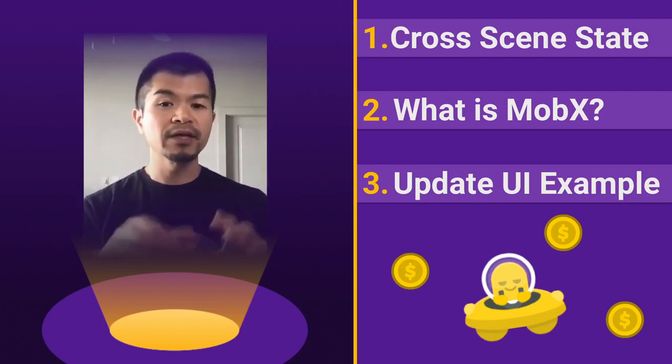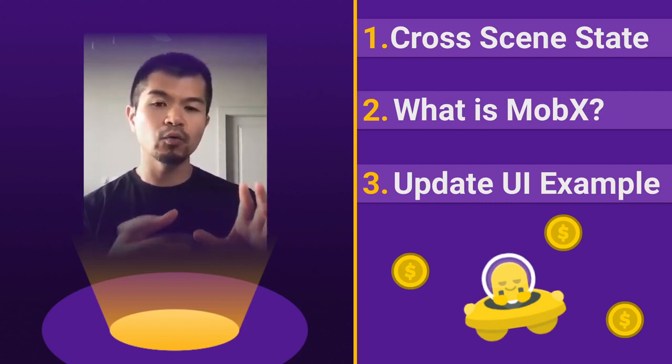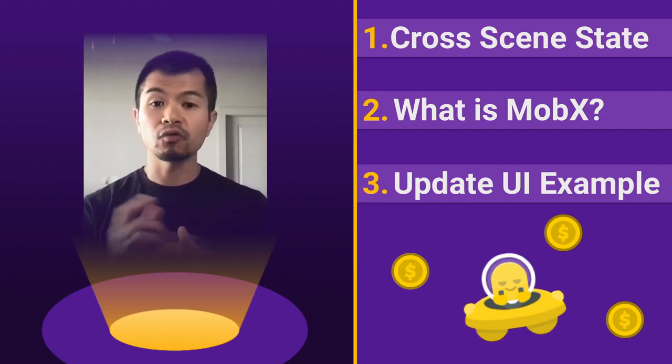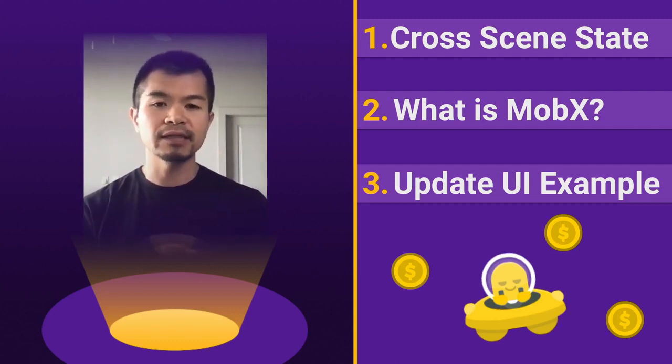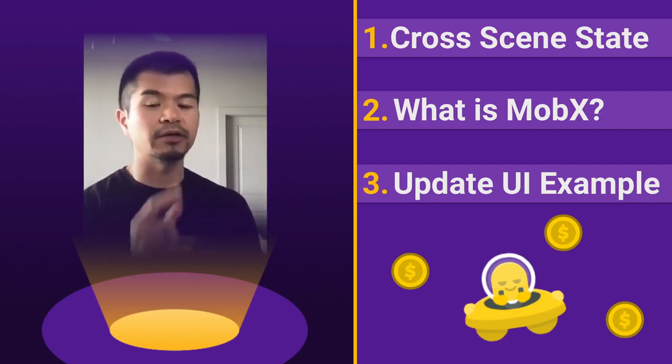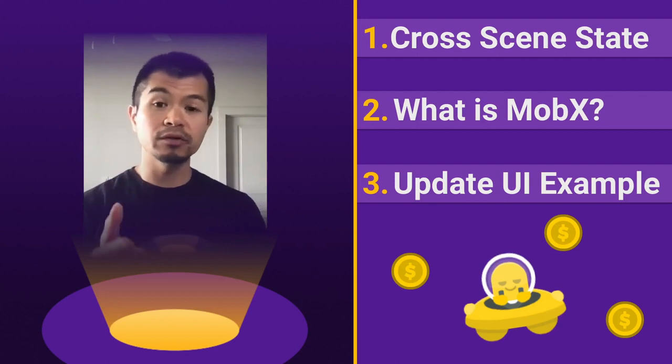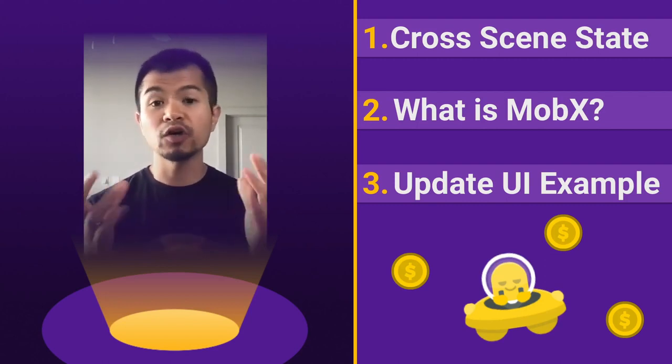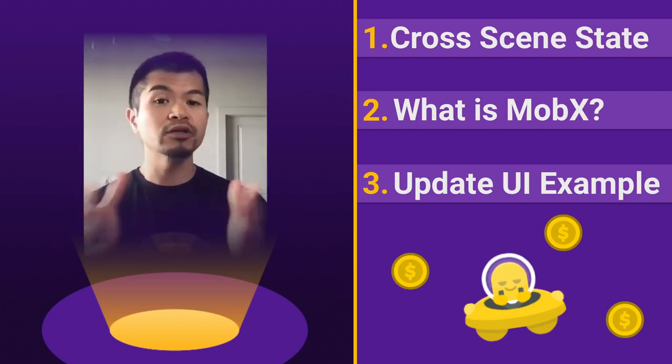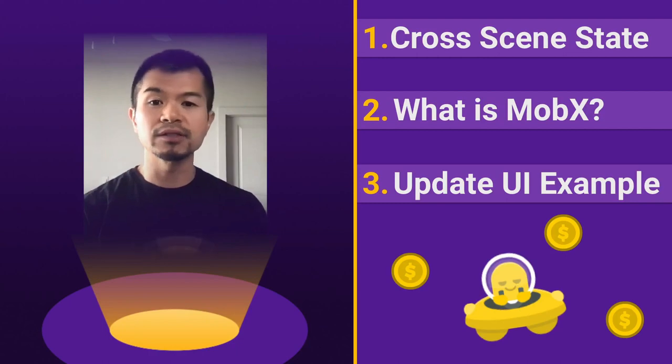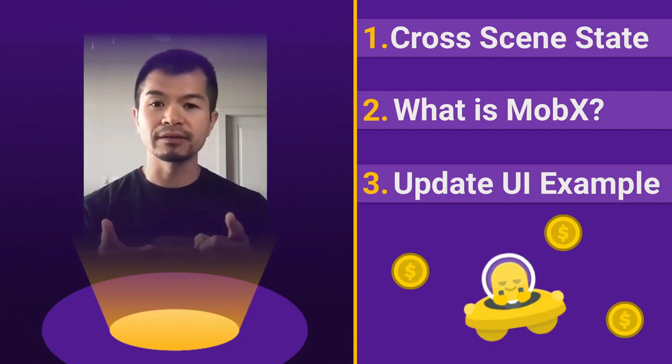We'll give you an introduction into MobX, basically how it works relative to the other cross scene state examples we're going to show you in the first part here. And then last one, the third thing we're going to do is give you a code example of how you can use MobX in Phaser 3 to update UI super easily.